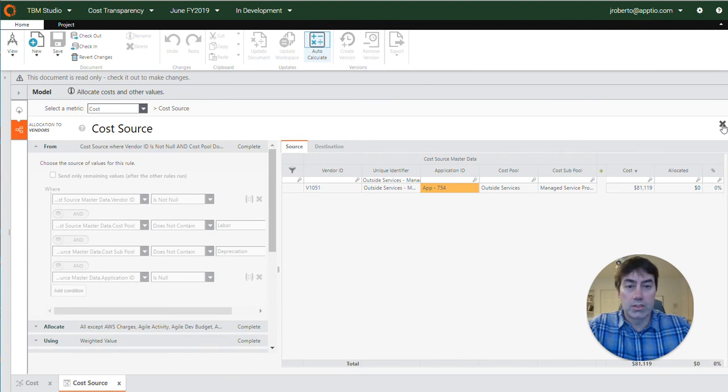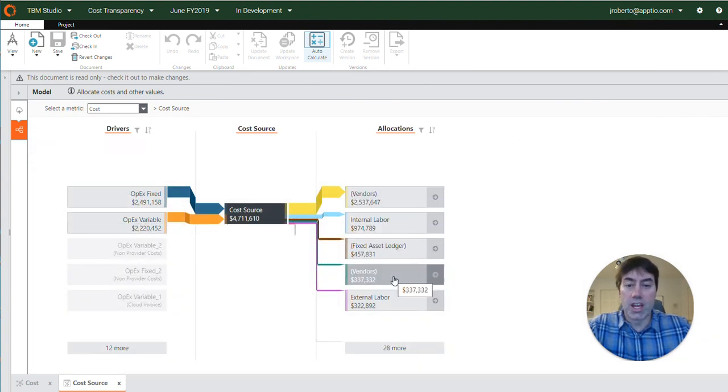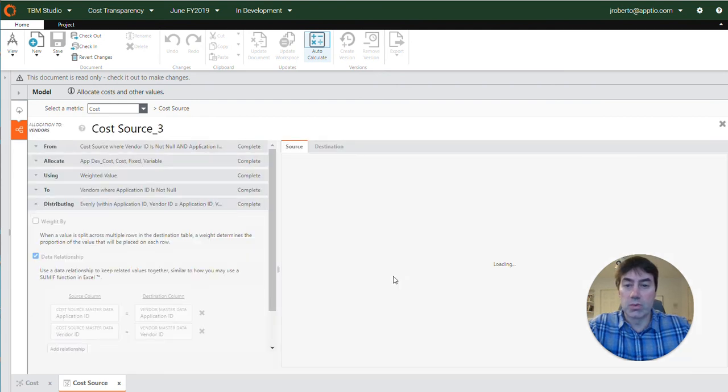So let's close this and look down. We have another vendors allocation here. So let's check this one.